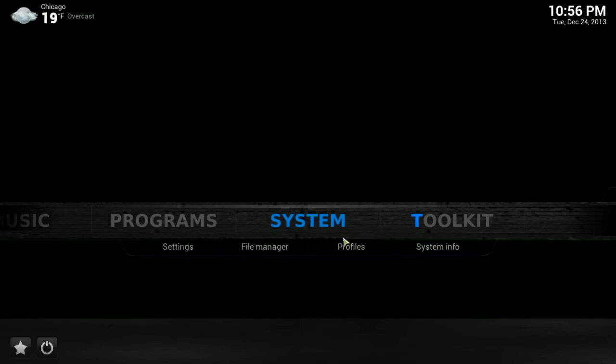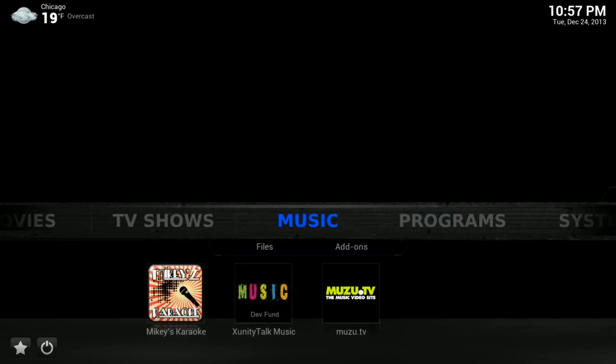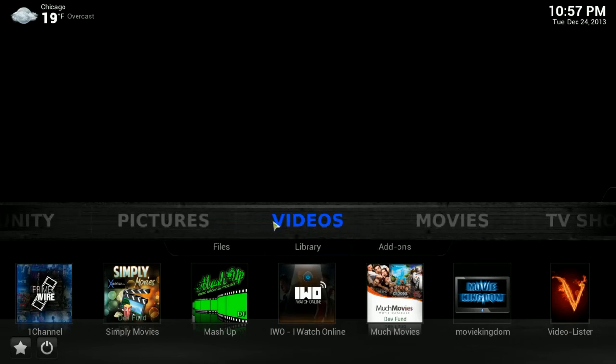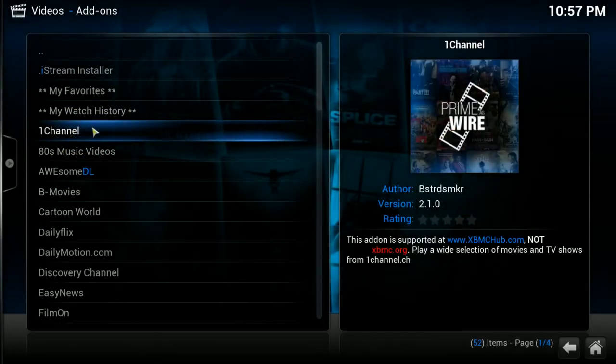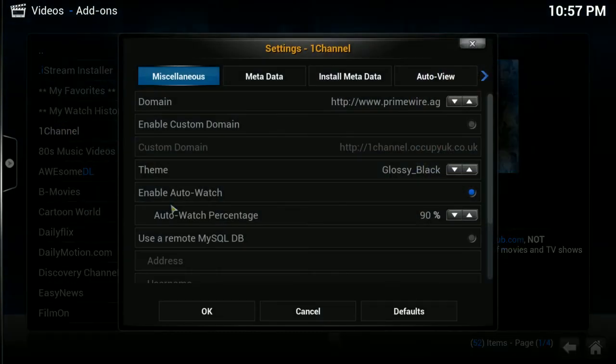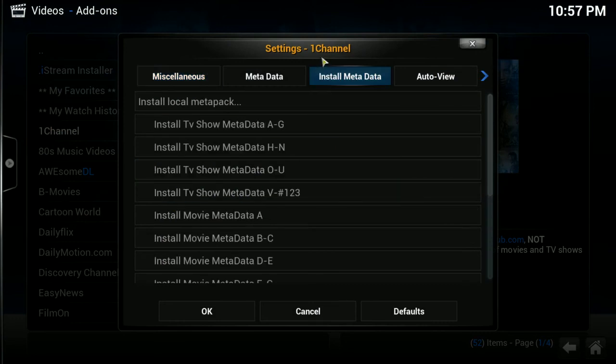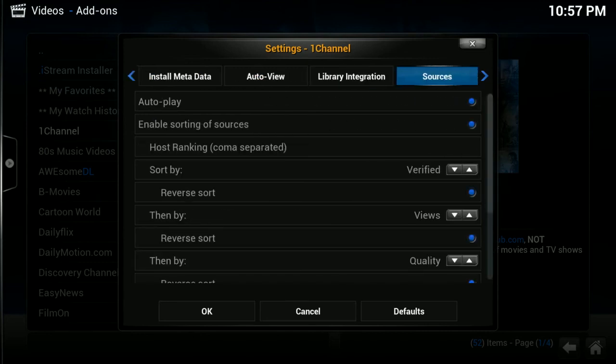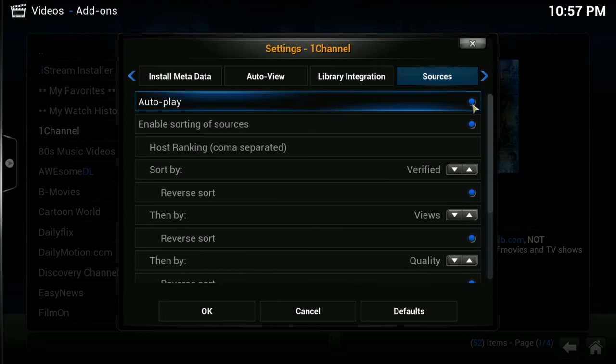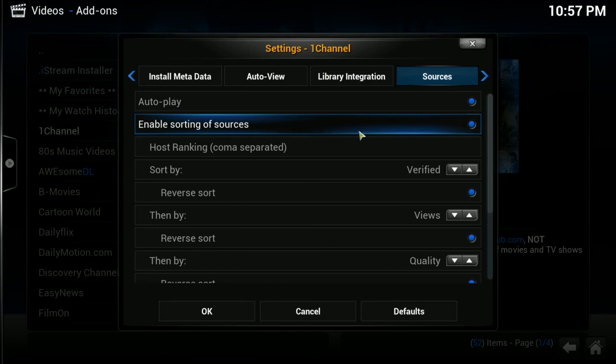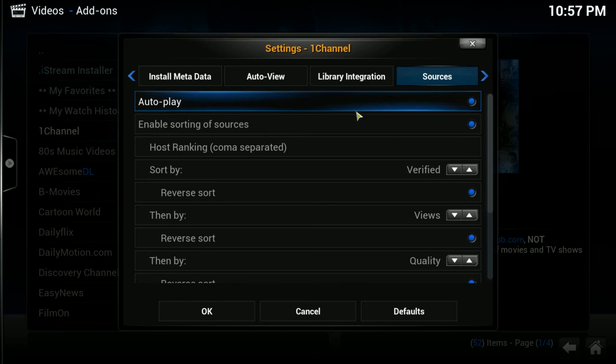The only other thing I can think of off the top of my head that I wanted to show one last thing that I forgot to mention in the previous one was that under the one channel add-on. We'll go ahead and go to videos, add-ons, and highlight one channel, and we're going to go into the menu. So, we're going to click the C button to bring up the context menu. Choose add-on settings. There is an auto-play feature that you can set up as well in the one channel add-on, and I forgot to show this earlier. And if you scroll across the top to sources, you can go to auto-play and enable it. And then you can choose to enable sorting of sources.